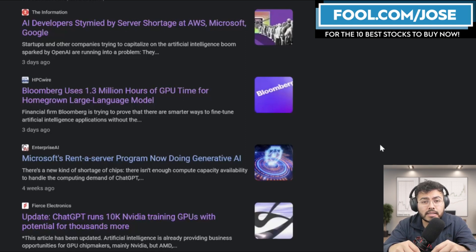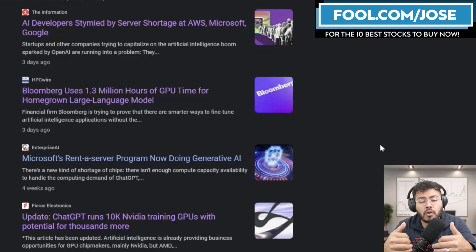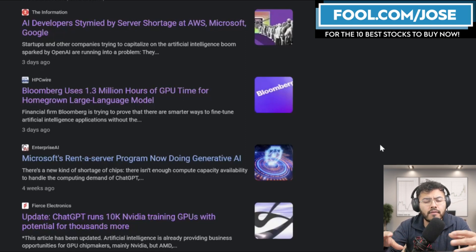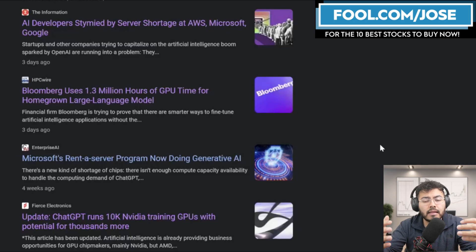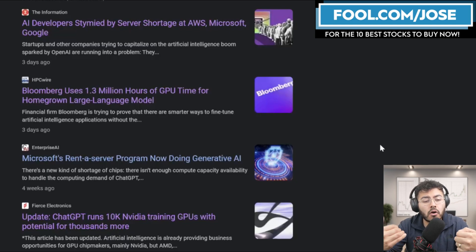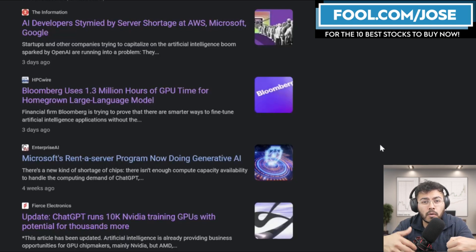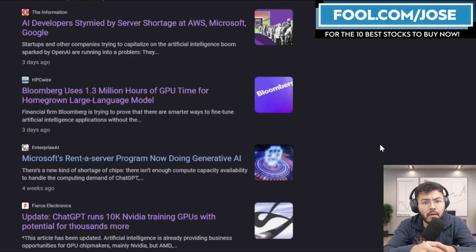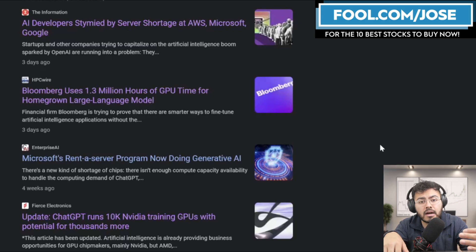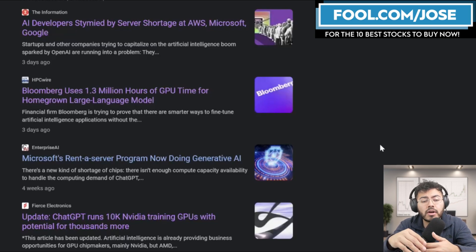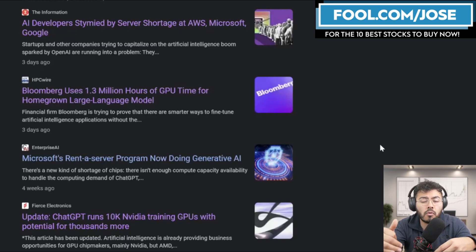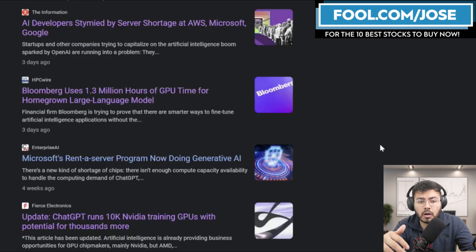So Bloomberg decided, hey, look, we have plenty of data on our side, on the financial side. And instead of going out there and finding something, let's use our data to create our homegrown large language model, which we can use for our own solutions. And I believe other big players with a lot of big data are going to follow suit where they're going to be training their own homegrown large language models.